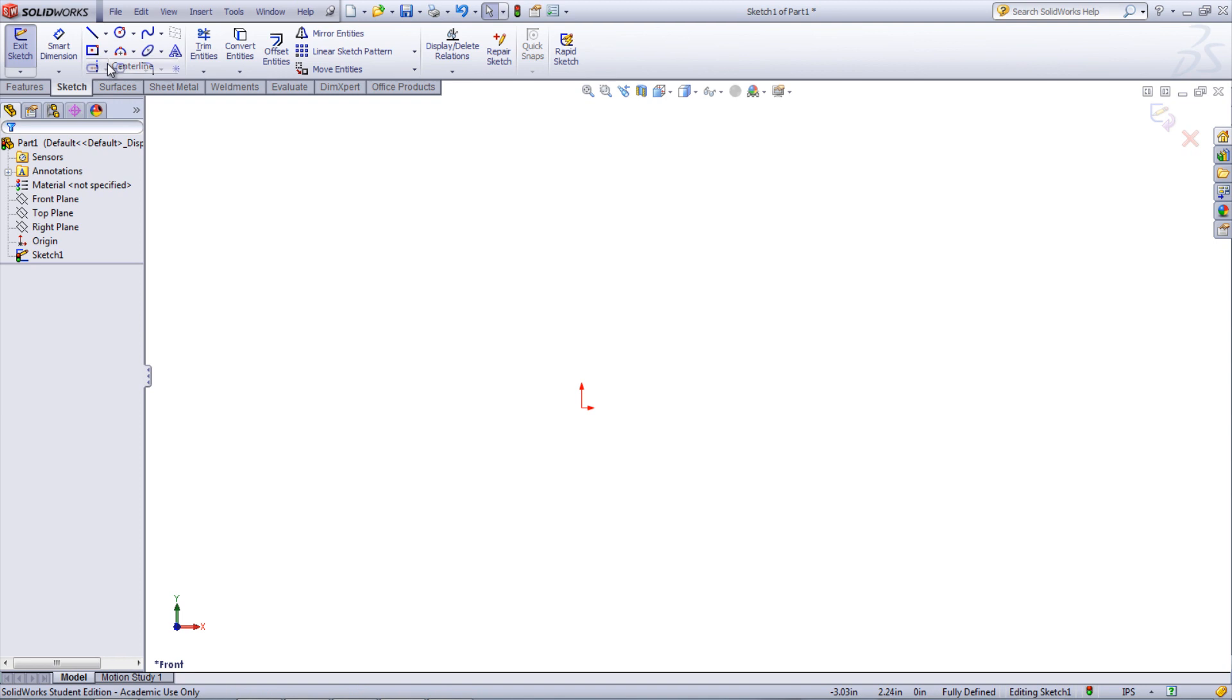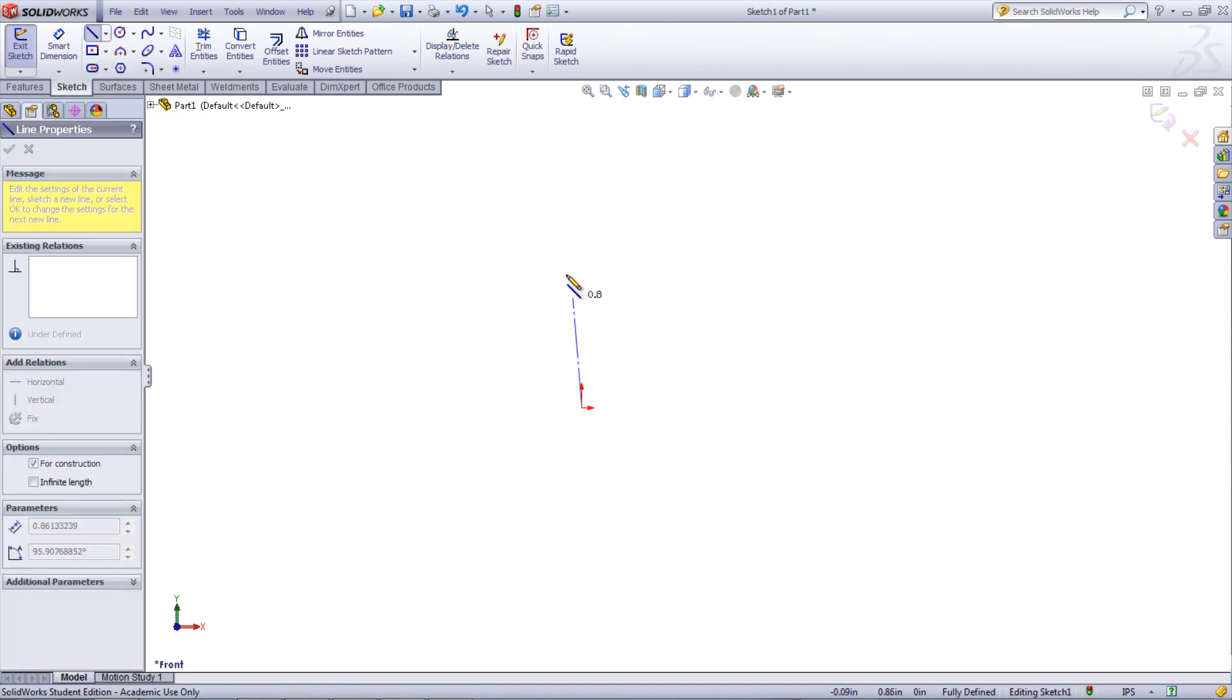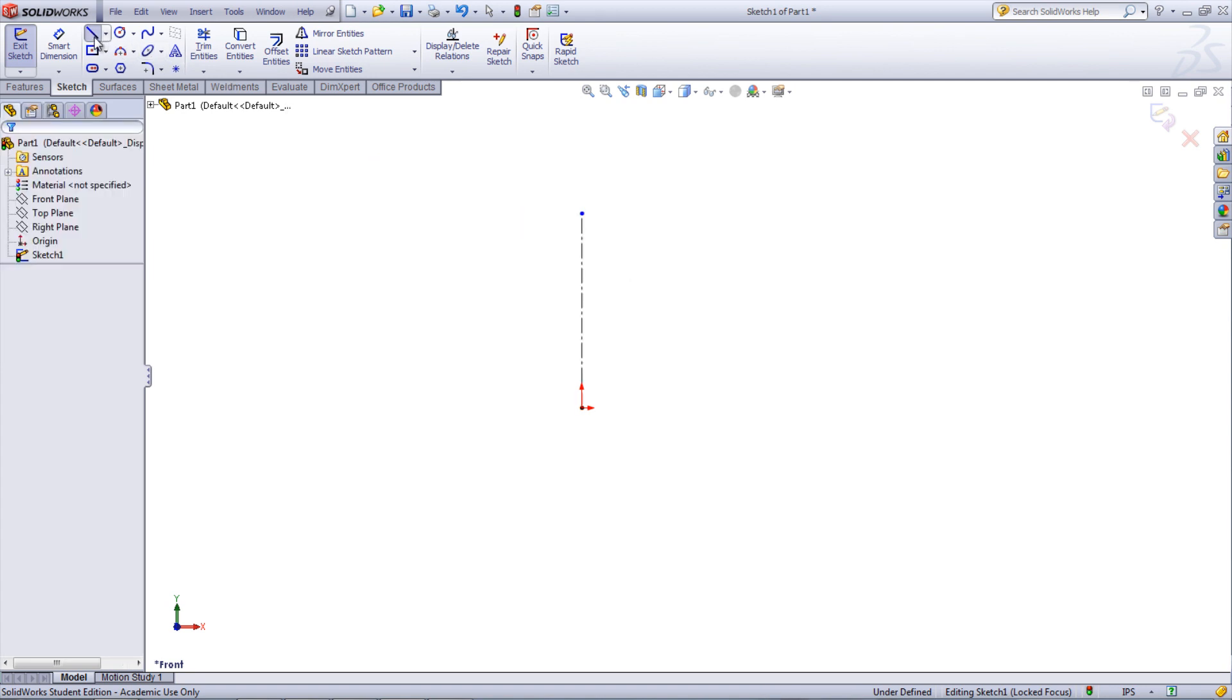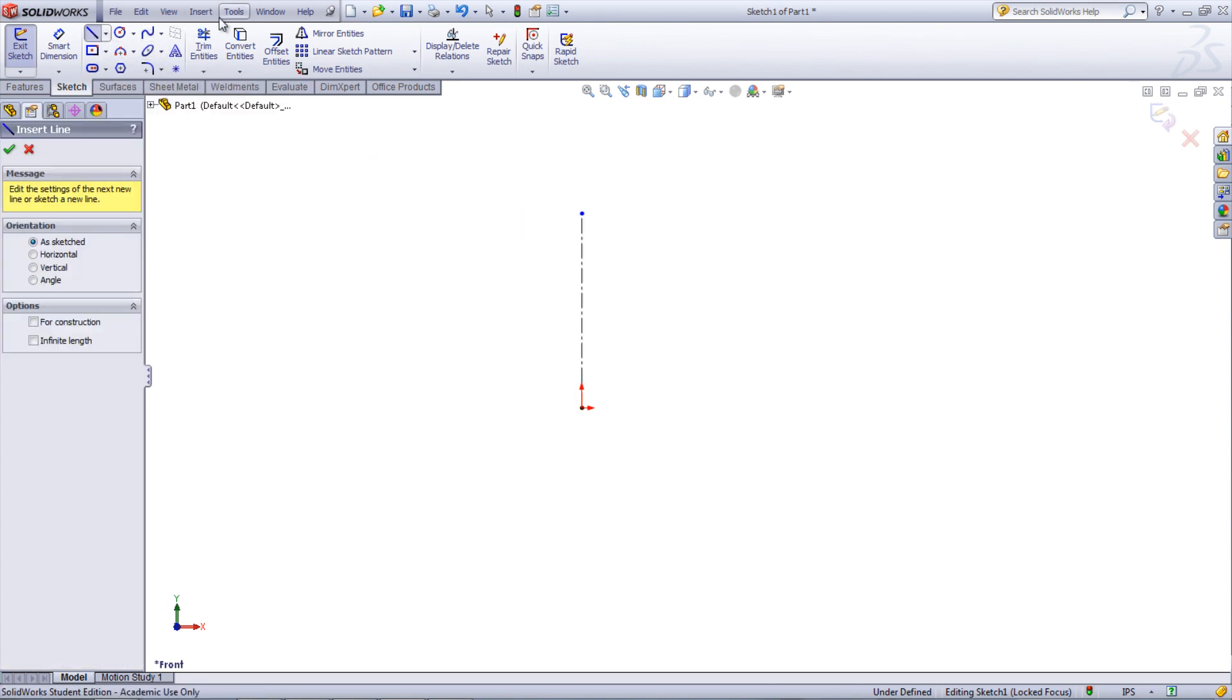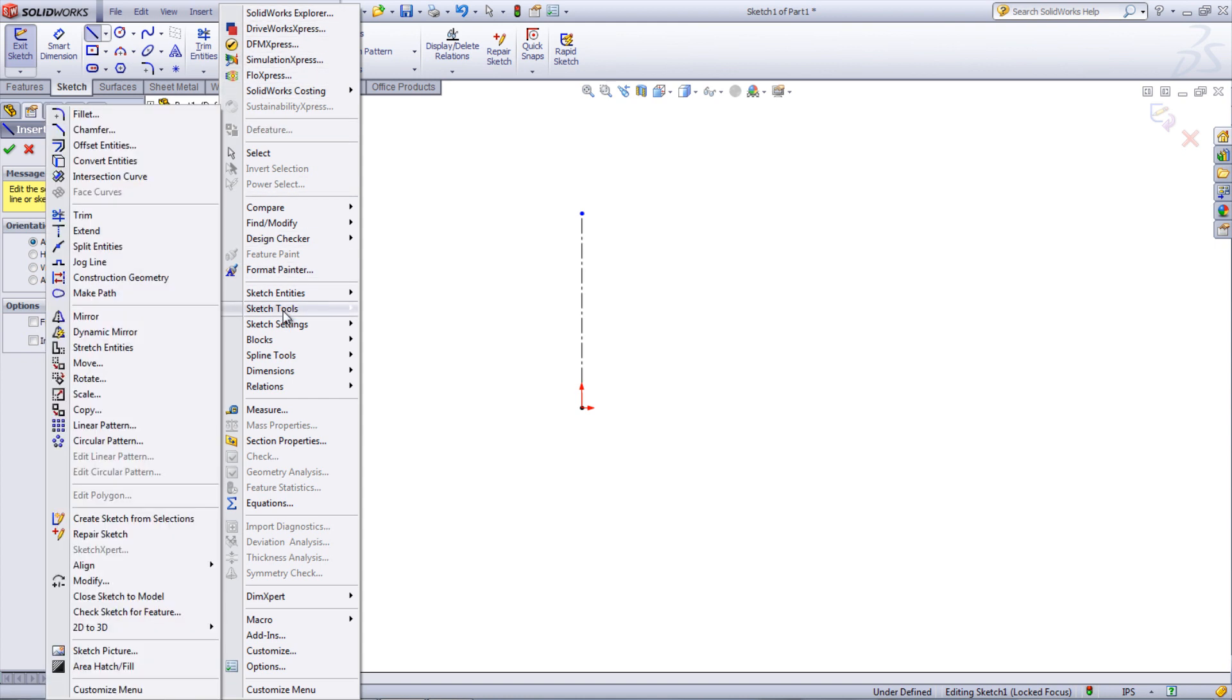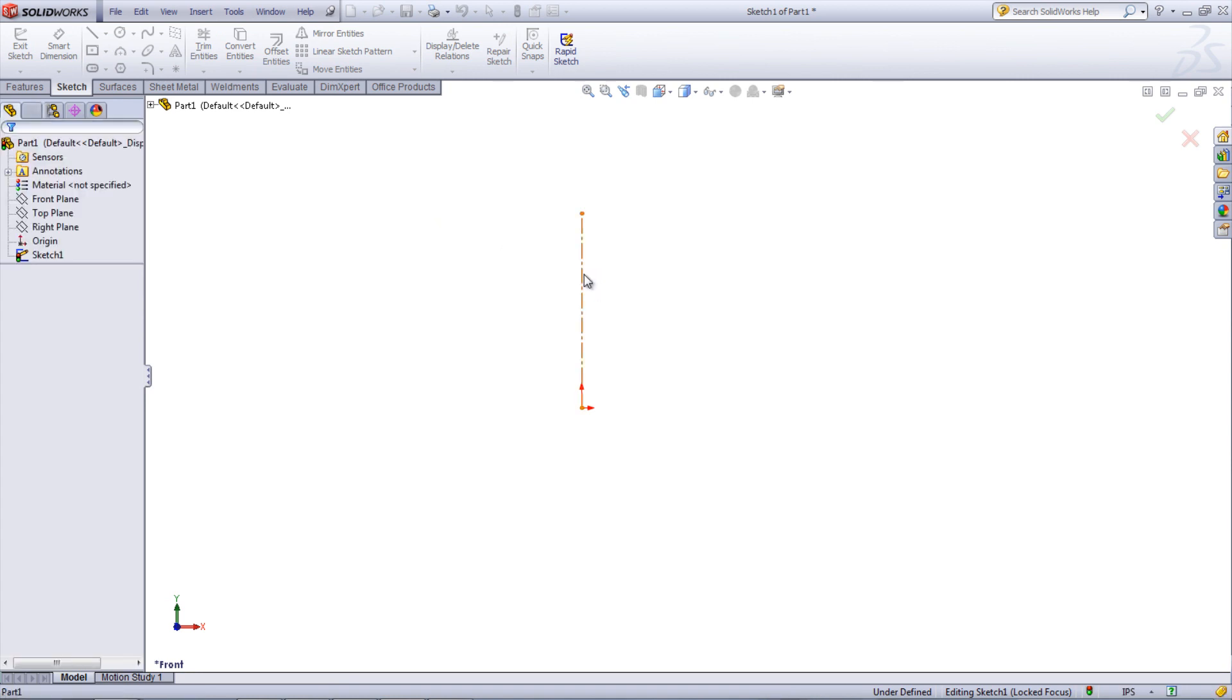In SolidWorks, there is a tool called Dynamic Mirror which allows you to create a mirror image of a sketch about a sketch line. The first step in using this tool is to create a mirror line with a sketch line. Next, go under Tools, Sketch Tools, and select Dynamic Mirror. Choose the line just created.